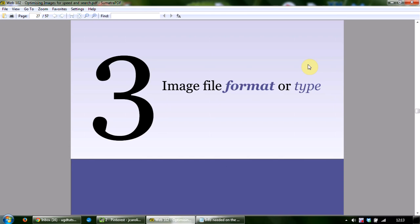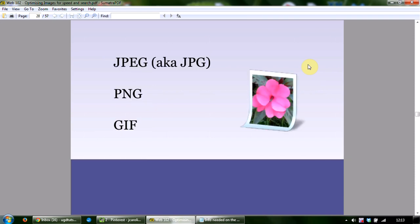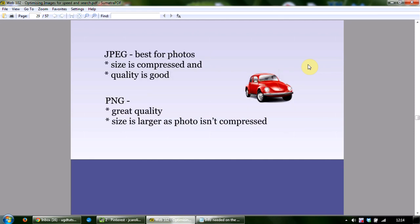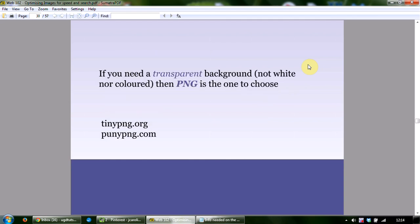The third key element is the image file format. The three most common file formats are JPEG (also known as JPG), PNG, and GIF. JPEG is best for photos — the size is compressed and the quality is good. PNG has great quality but the size is larger as the photo isn't compressed. GIF quality is not as good as PNG, so it's not used very much these days.